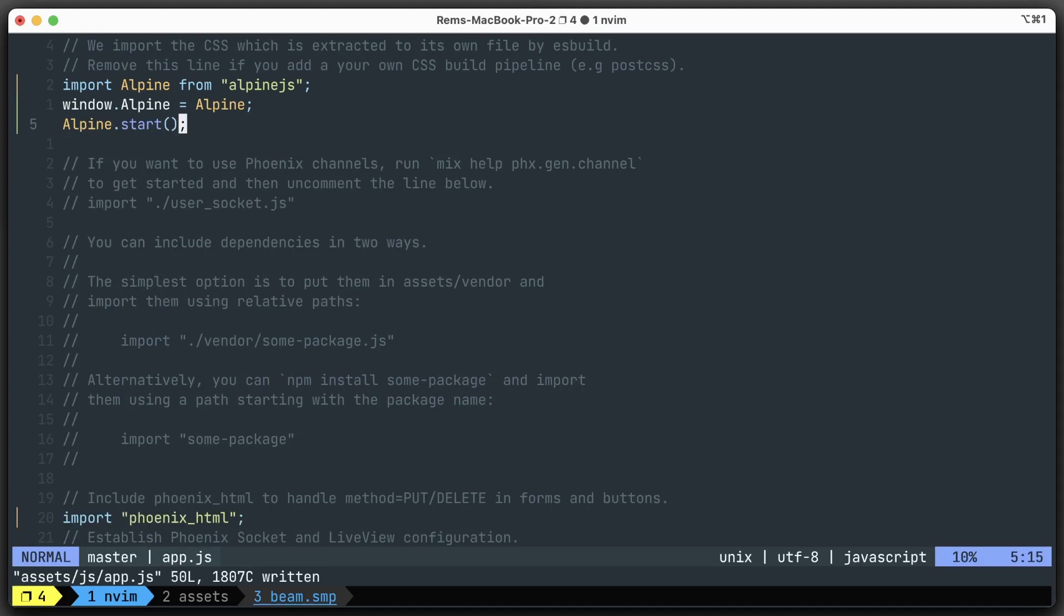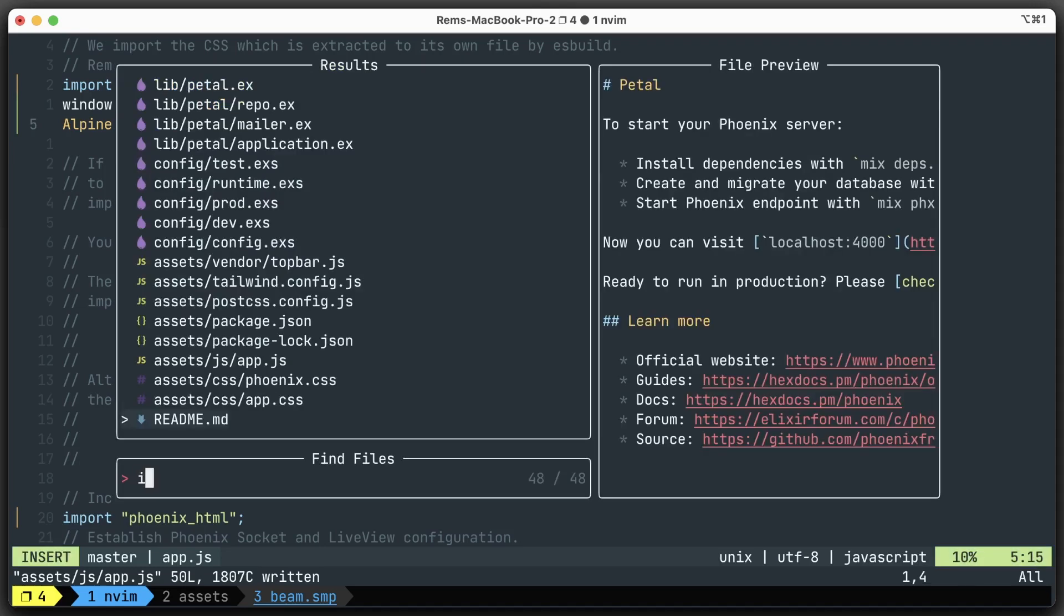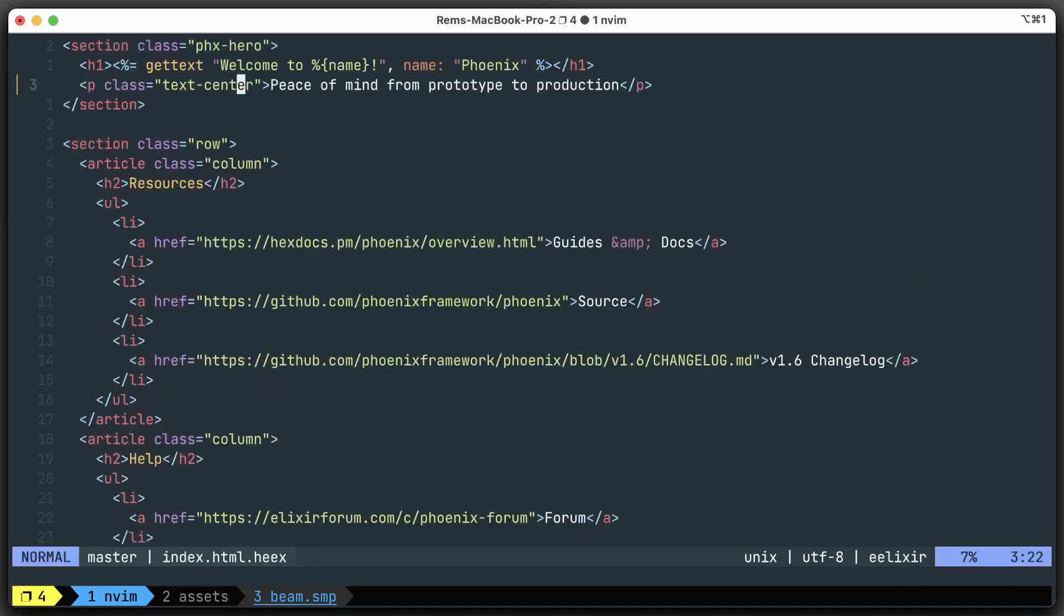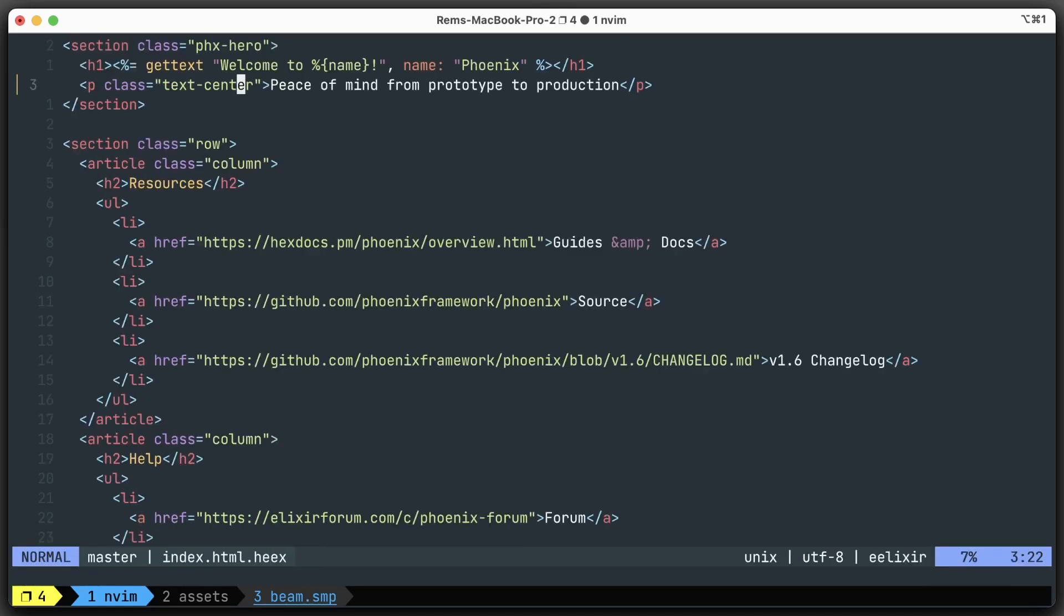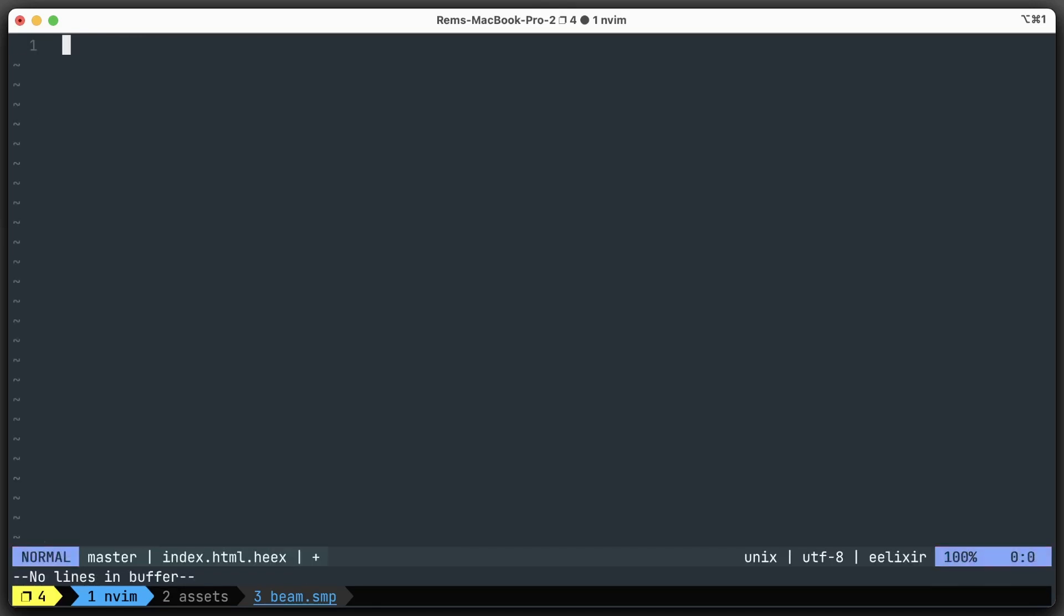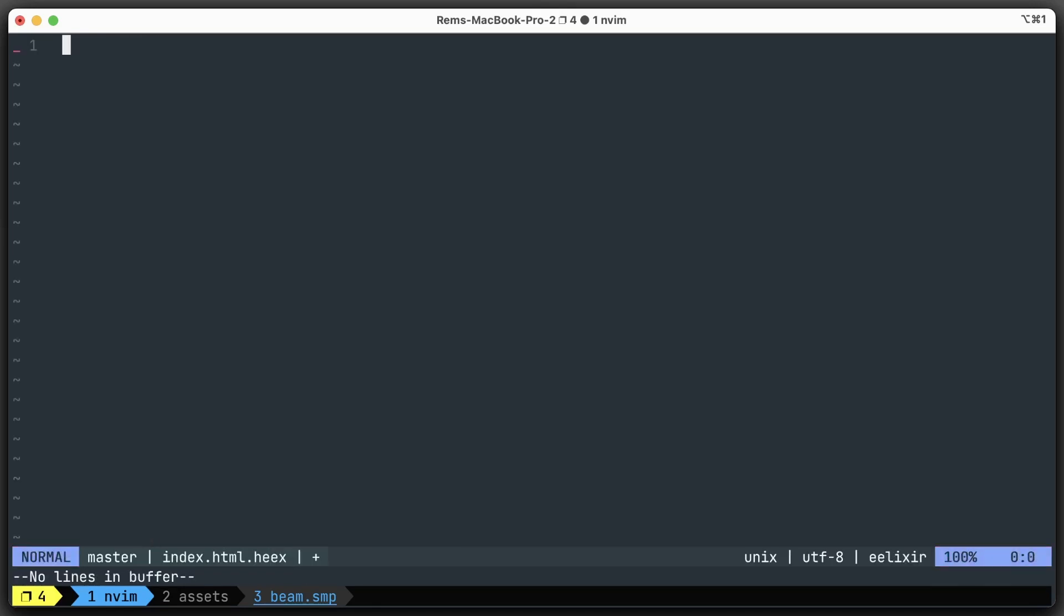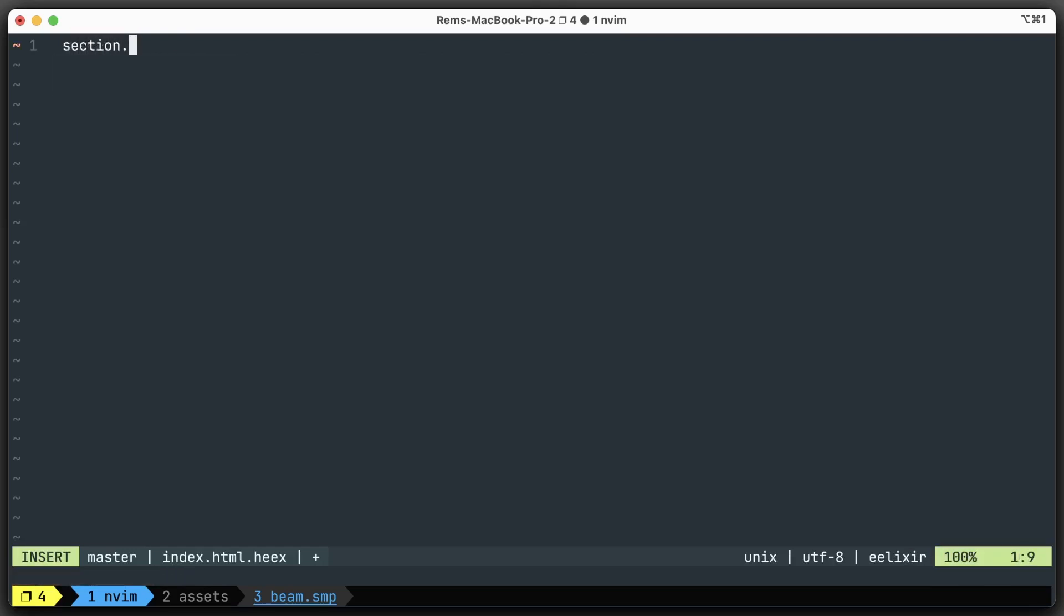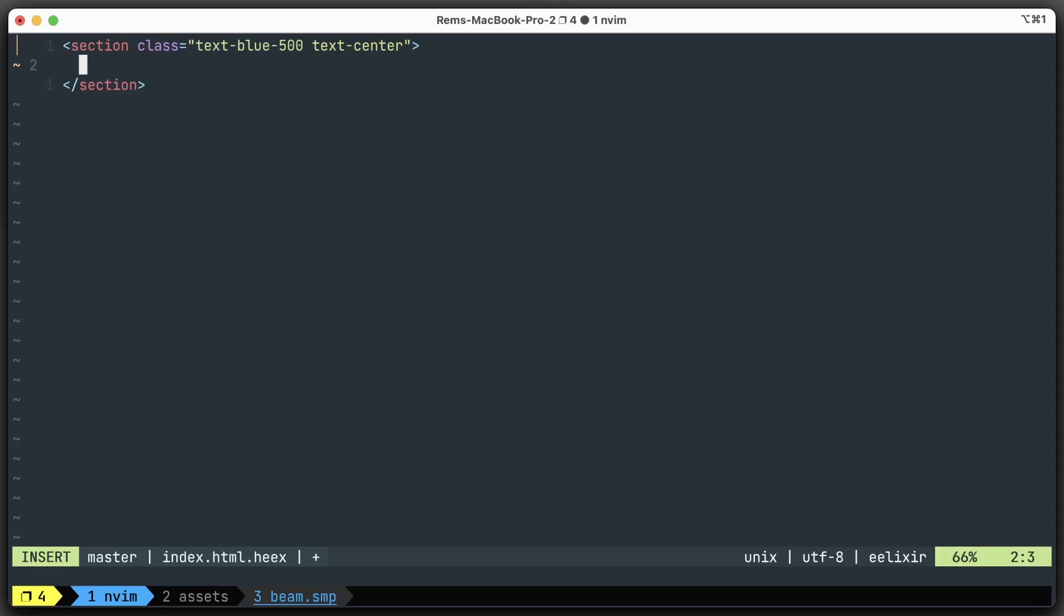Let's test it out. Let's go back to index.html. We select everything and get rid of it. Now let's create this section with the class, let's say, text-blue-500 and text-center like this.